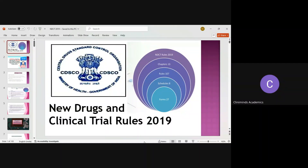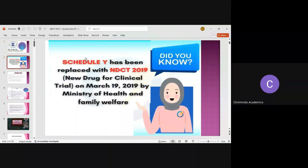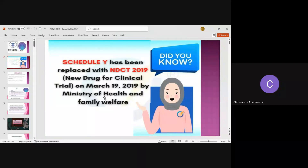You should know about the schedules — there are 8 schedules. So NDCT Rules are the regulations that we follow in India, which came in 2019. Before 2019, we were using Schedule Y, which was replaced by the NDCT Rules 2019. NDCT Rules means New Drug and Clinical Trials Rules, which came on 19th March 2019.